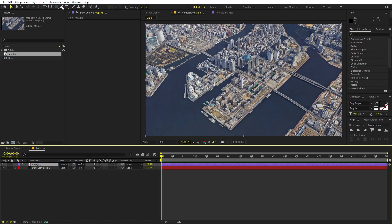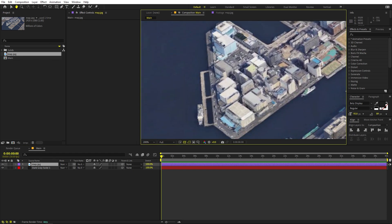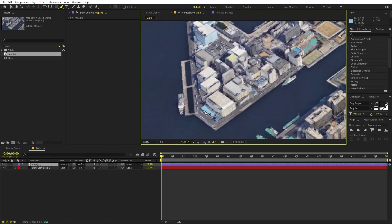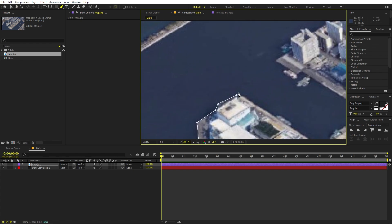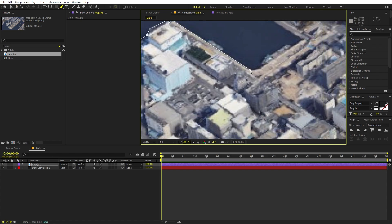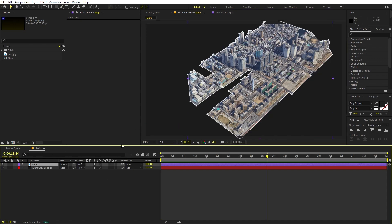The first thing I'm going to do is select the Pen tool and quickly highlight or cut out the area we want in this view. Zoom in, make sure the layer is selected, and then simply start clicking and dragging around the areas you want. You don't have to be really precise, just do it however you want.